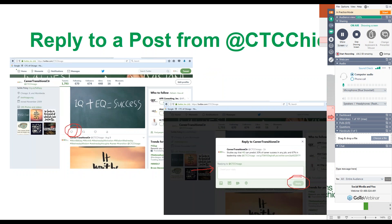If you don't want to share it onto your page but still want to add a comment, click the first button on the bottom of the post. You can add a comment about something you thought was interesting. Again, add the @CTCChicago tag, then press reply — and then we can start a conversation on Twitter.